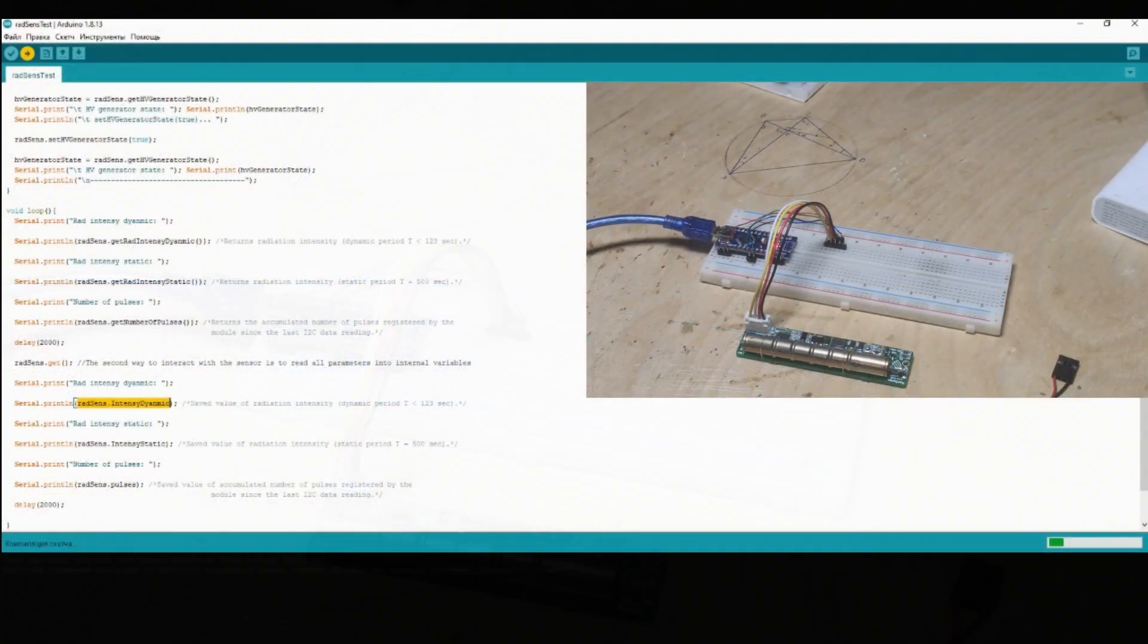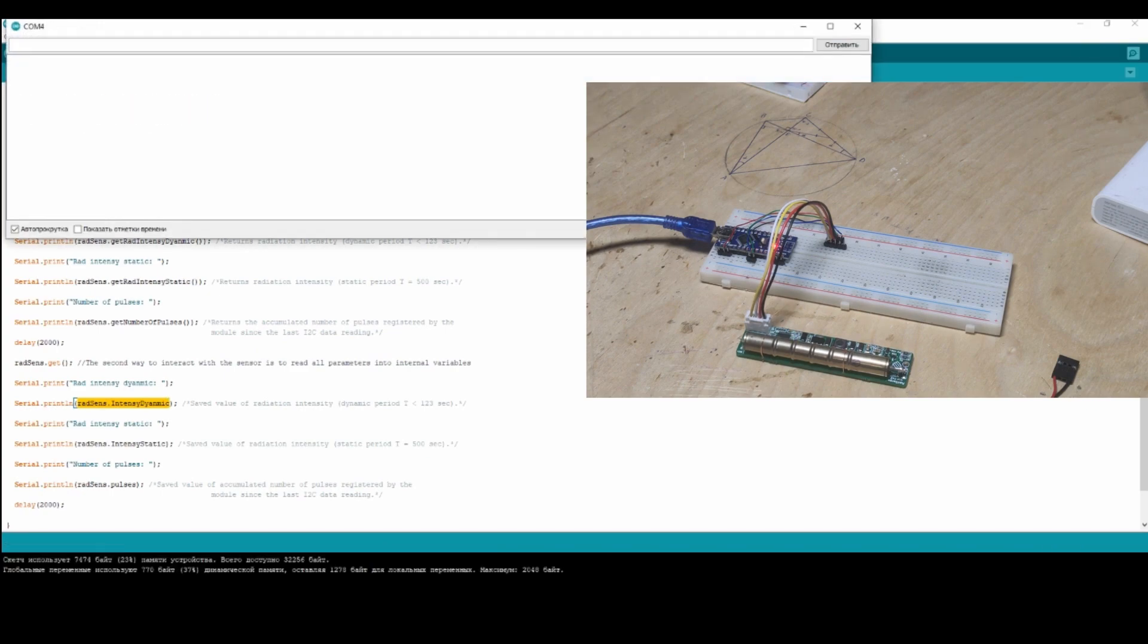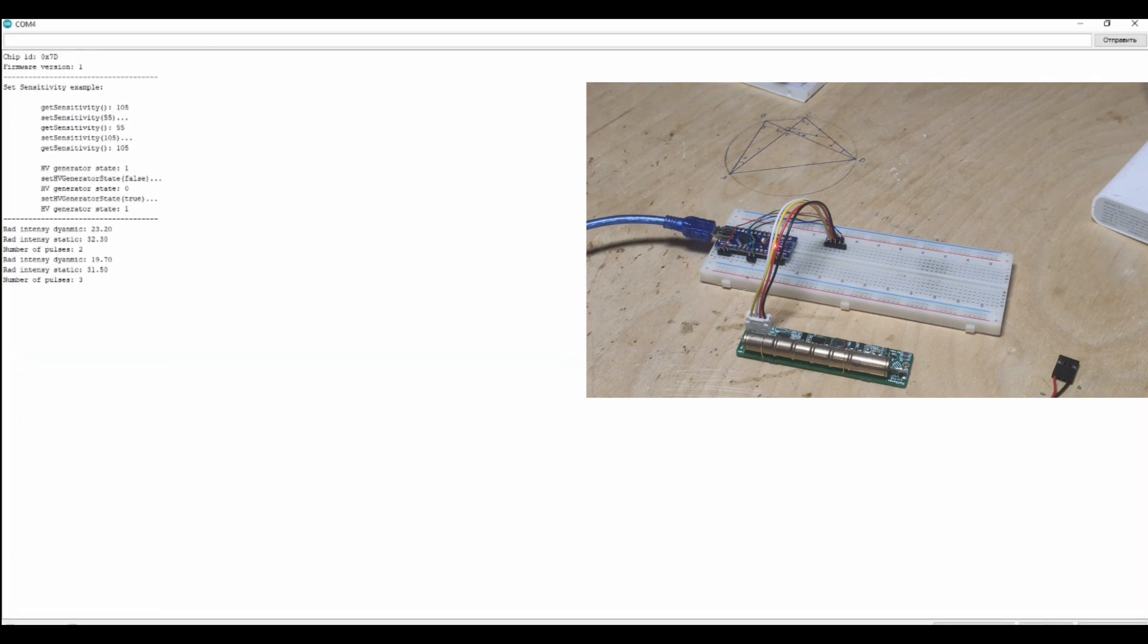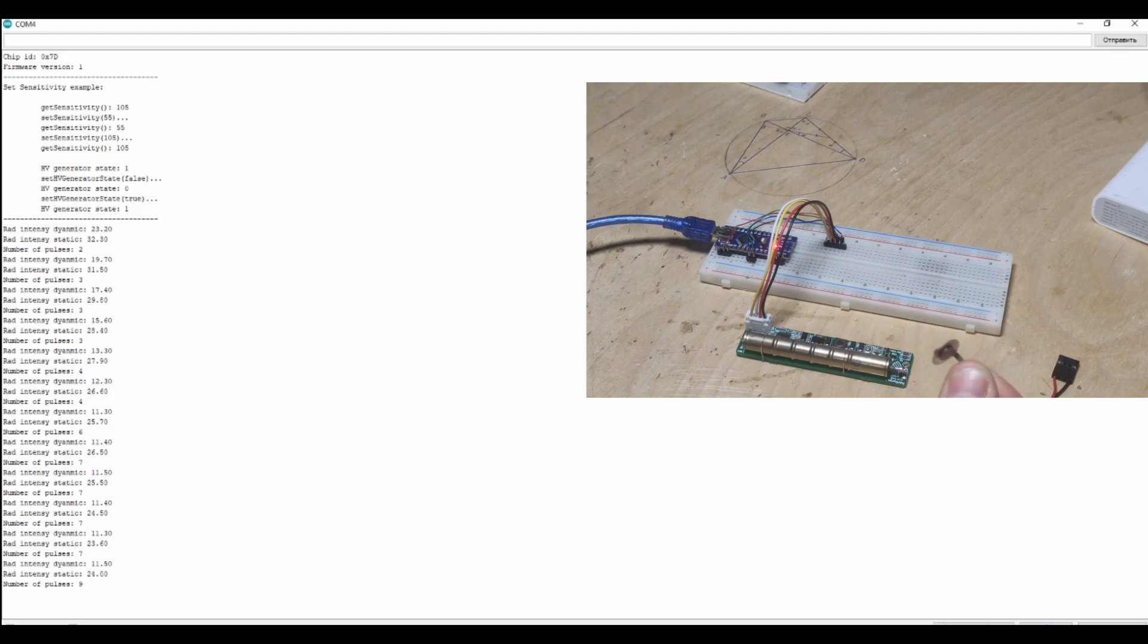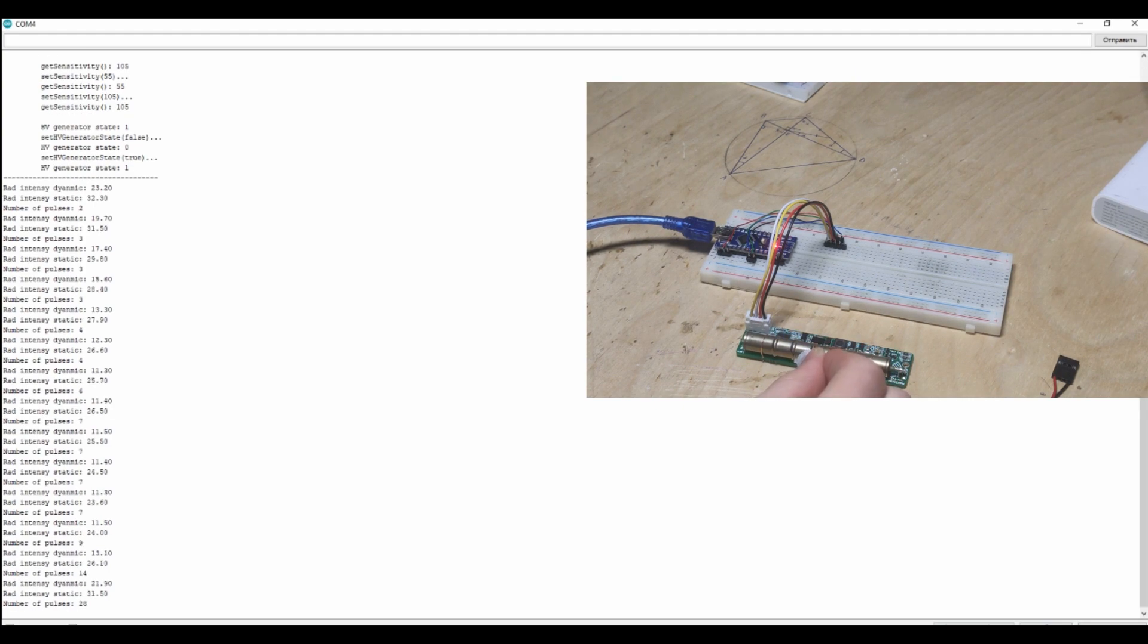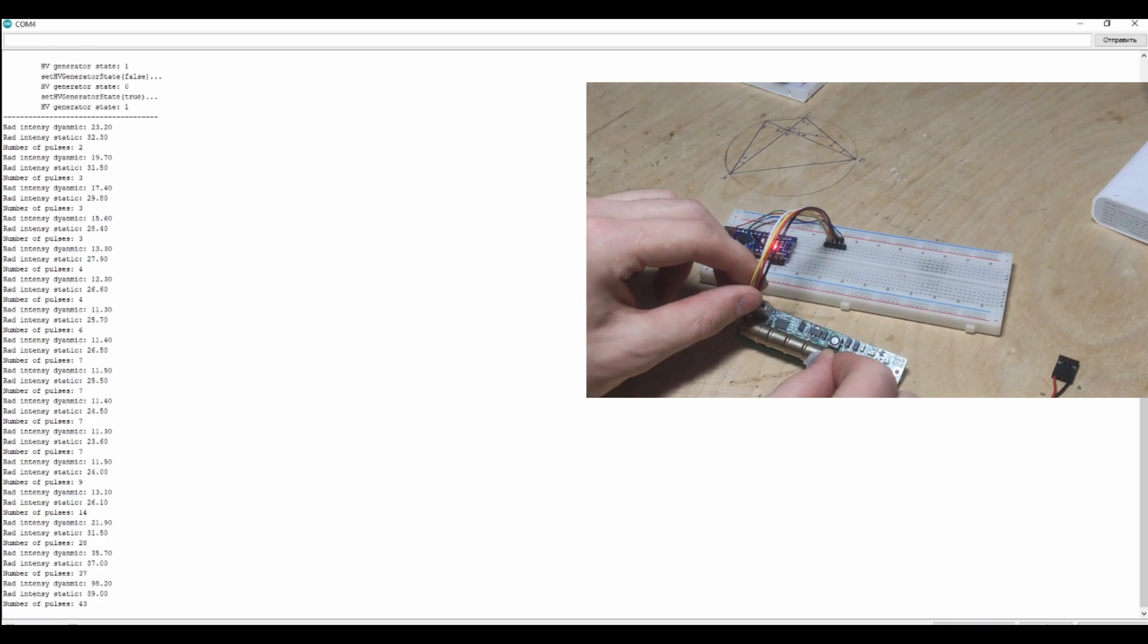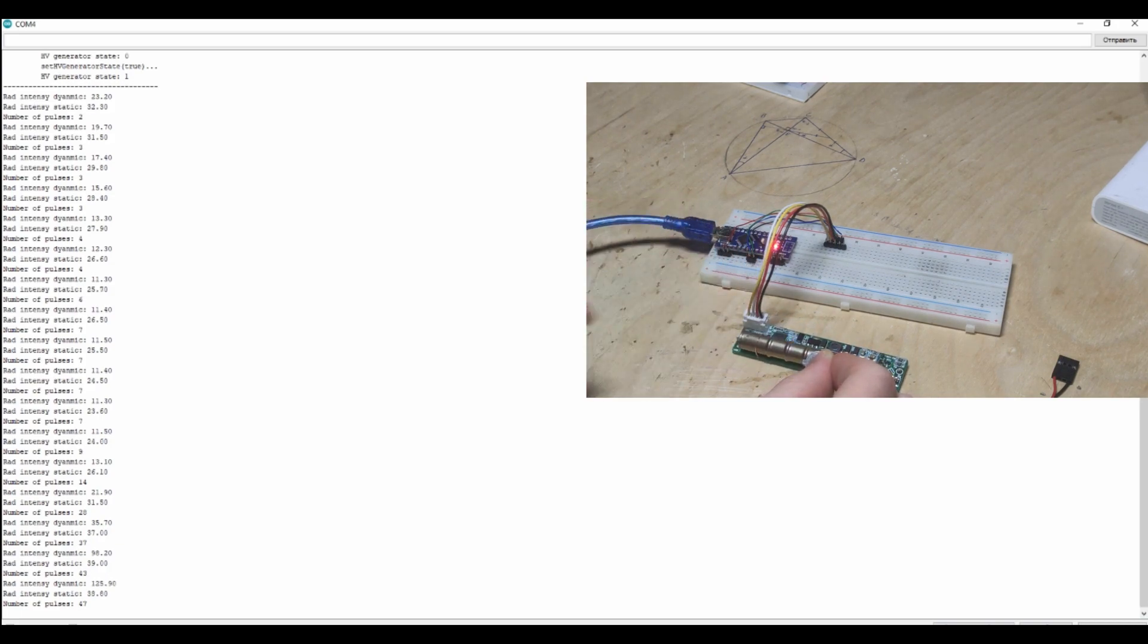Now let's deploy firmware and we'll see the radiation measurements on the port monitor. I have an americium peel from the smoke detector. With its help we can see the module reaction on the registered particles. The flashing of the LED is rapidly increased and measured values are also increasing.